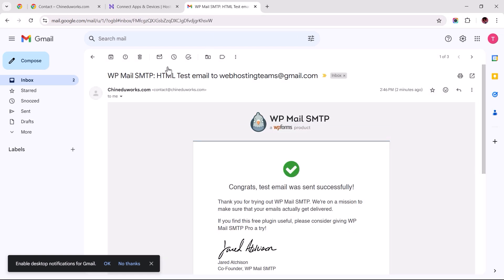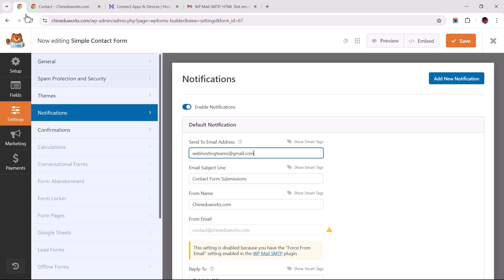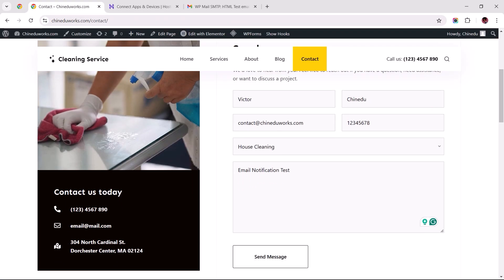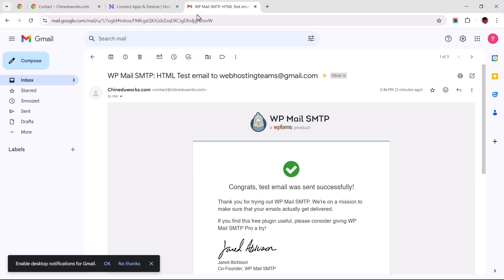Before we wrap things up, let's go to the page with the contact form and fill out the required fields. Knowing this is where my emails would be delivered, I can proceed to send the message and confirm that the form submission was sent and received.